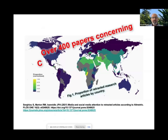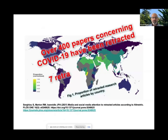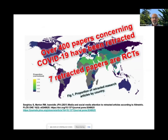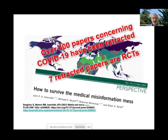Looking at COVID-19 alone, out of over 400 papers, around seven randomized controlled trials have been retracted.